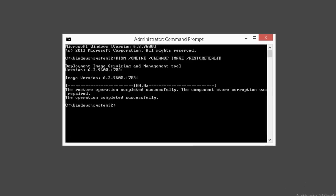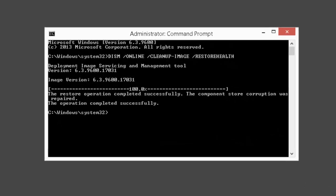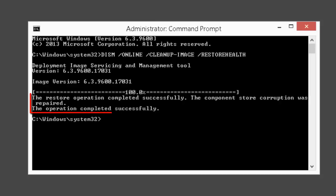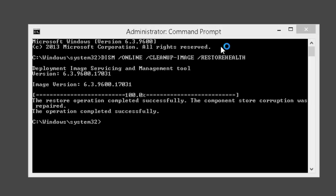Once the process is completed, you will be able to see the message: the restore operation completed successfully, the component store corruption was repaired, the operation completed successfully. Once you get this message, restart your system.